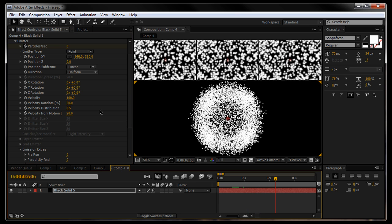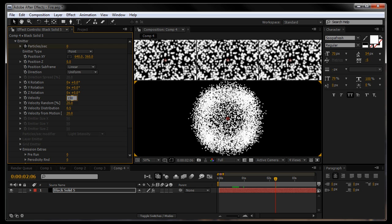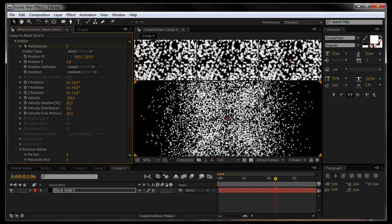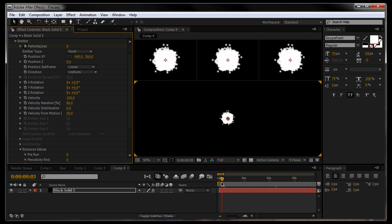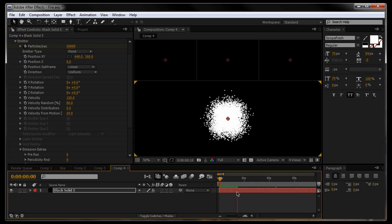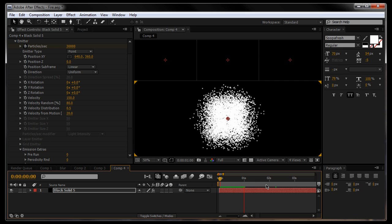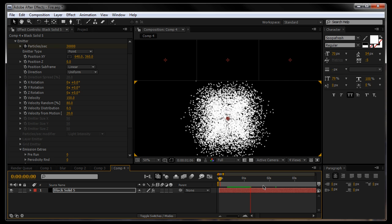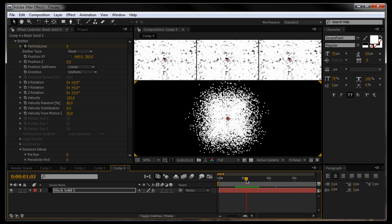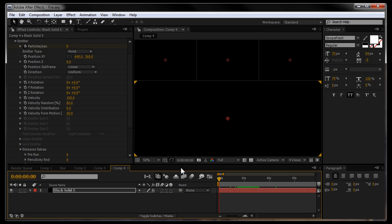Next thing I'm going to bump the velocity up to about 150, velocity random, I reckon about 80. So that means the velocity of the particles just looks far more random, they're not all the same speed, some are going slower, some are going quicker.